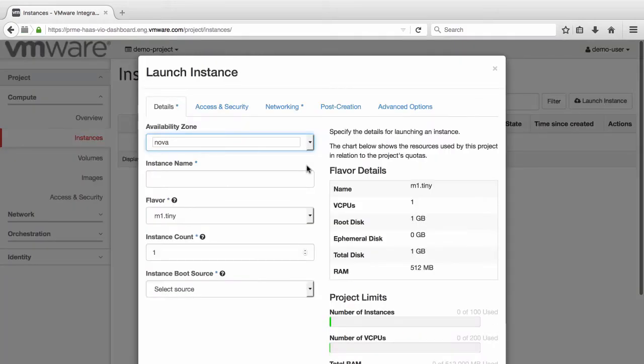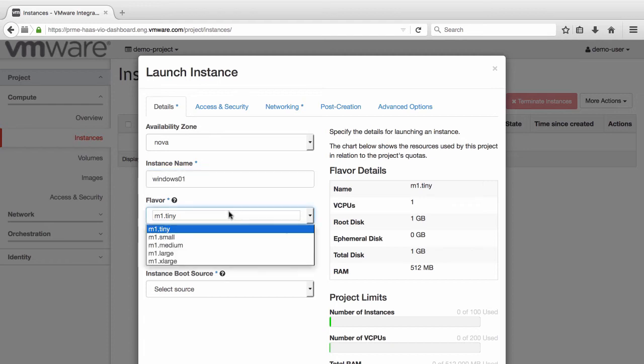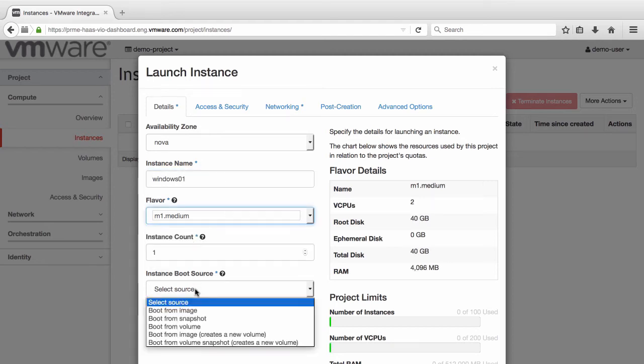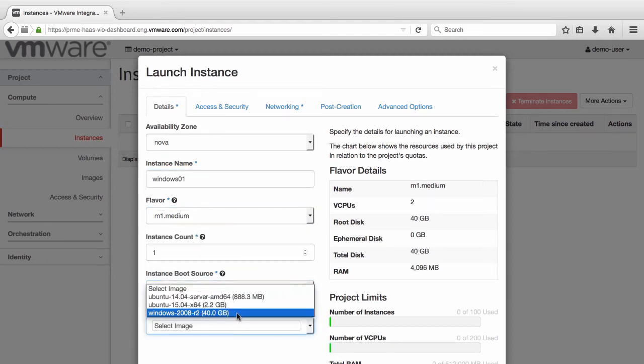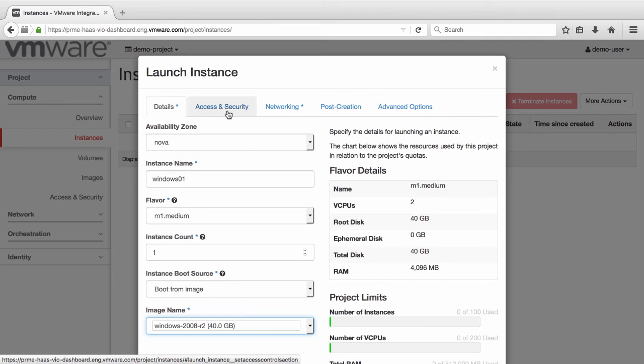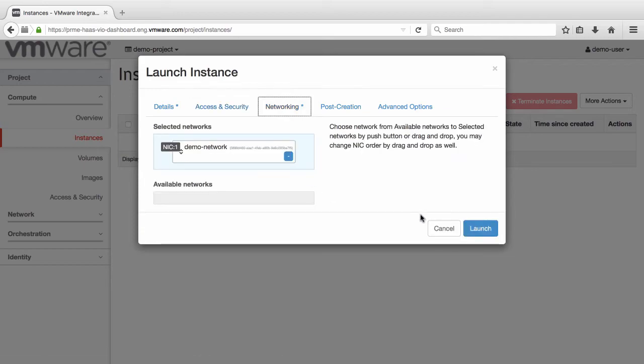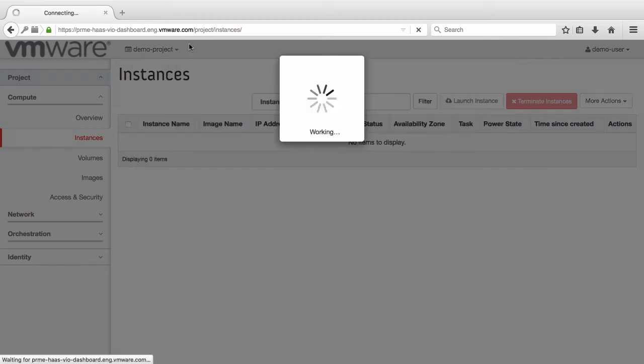Start by choosing the appropriate settings and specify a password on the Access and Security tab. Accept the remaining defaults and click Launch.